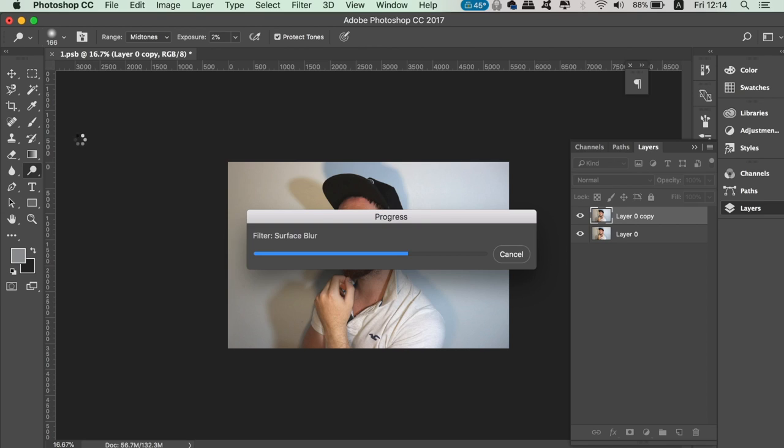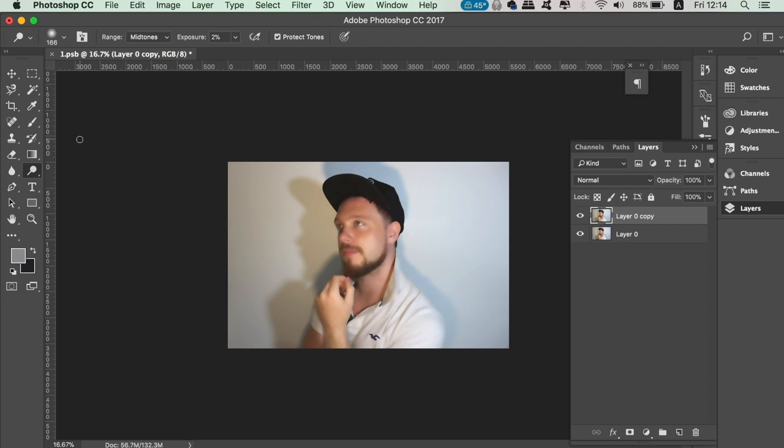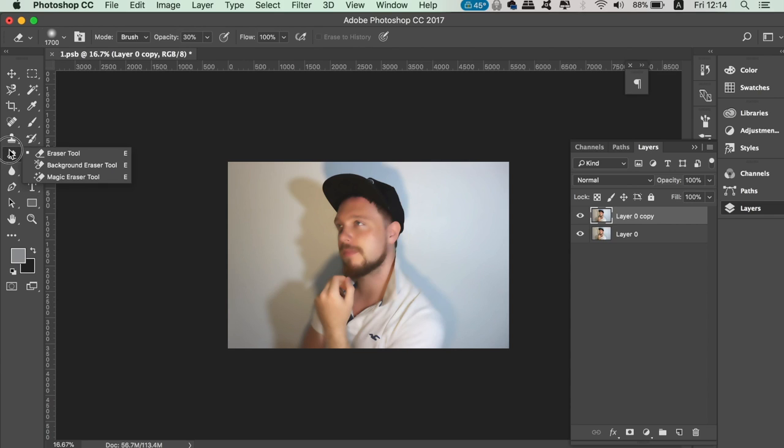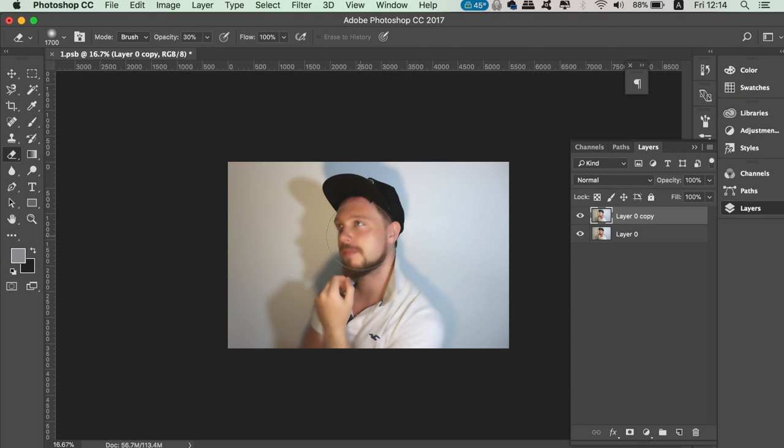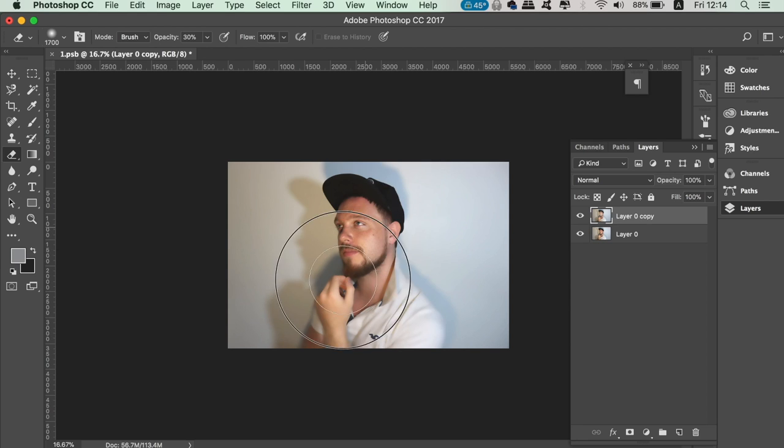Once it's finished, take the eraser tool and a soft brush at a somewhat low opacity, and rub out the areas of interest such as your face and your head. You can drop the opacity of the entire layer down a little too.